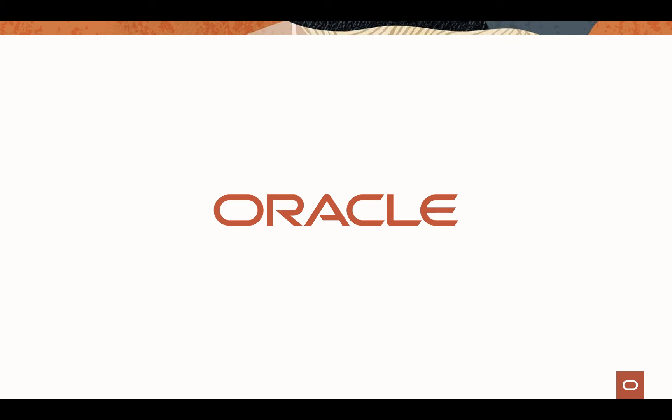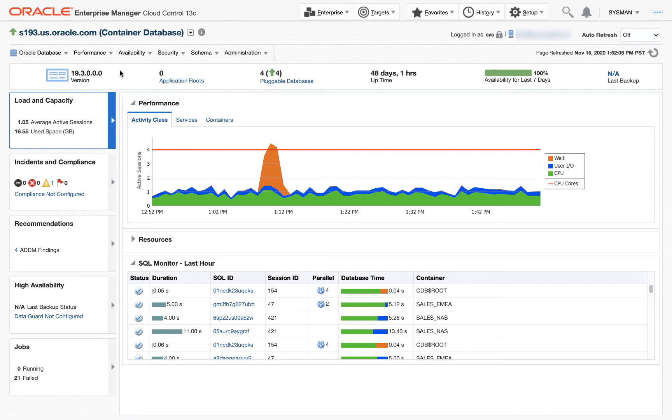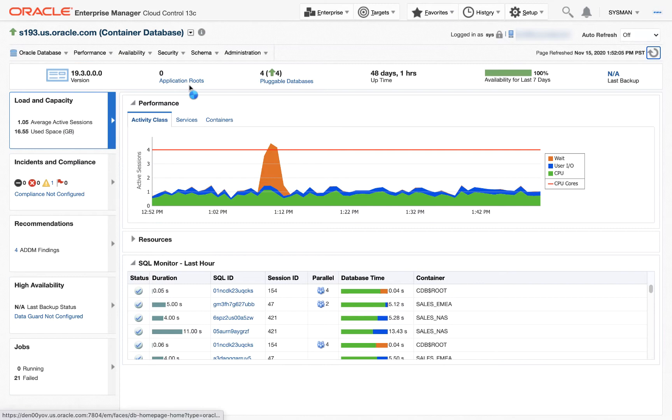Welcome to this short demo of Oracle Performance Hub, ASH Analytics, and real-time SQL monitoring. Here we are on the database homepage. Let's go to Performance, Performance Hub, ASH Analytics.